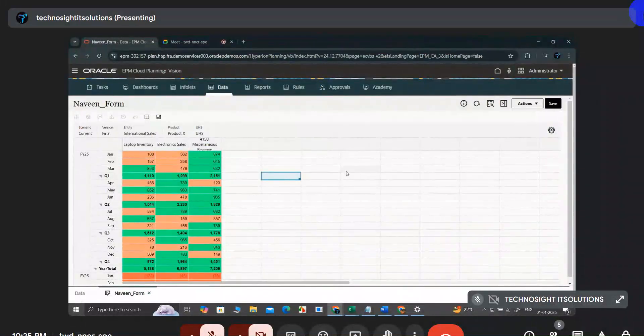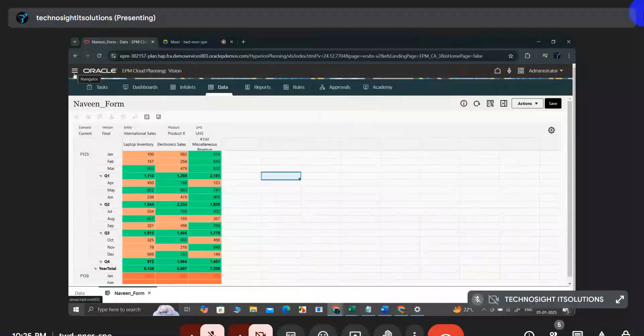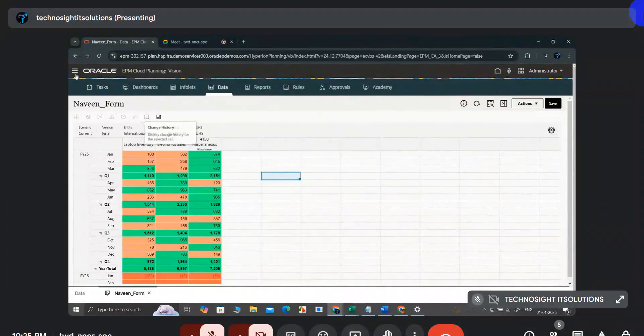That is the action menu — the concept of the action menu and how we use it in real time. Next, we move on to the second topic.